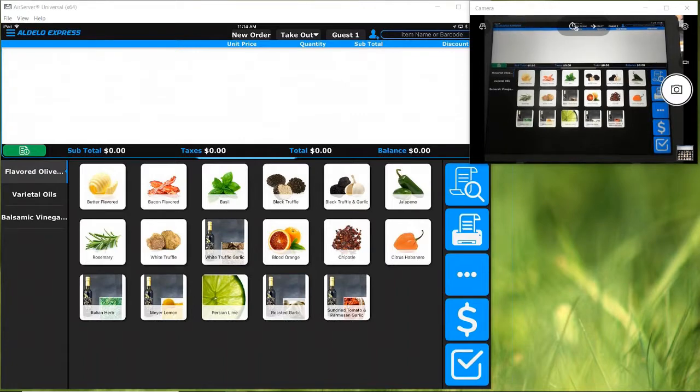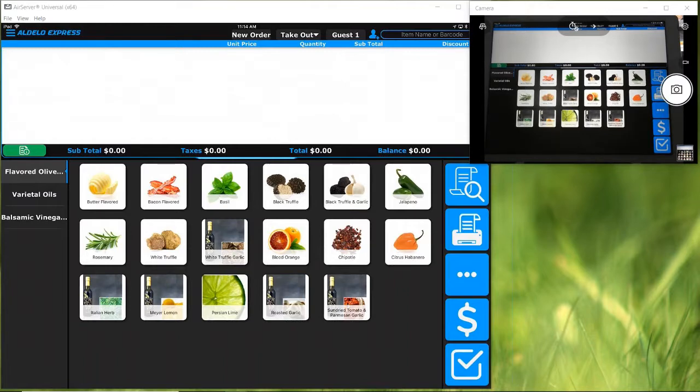John was asking do we have the ability to have a waitlist and reservation feature in Aldelo like you have in Aldelo Pro. Absolutely, that feature is there and it's actually really cool.